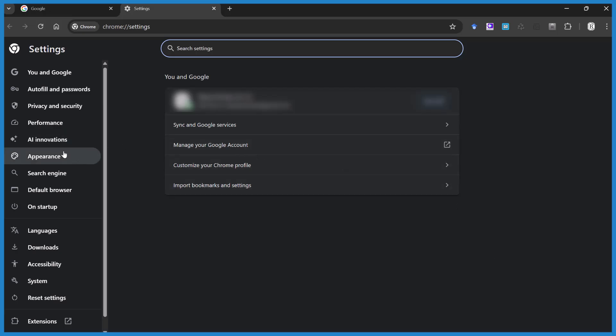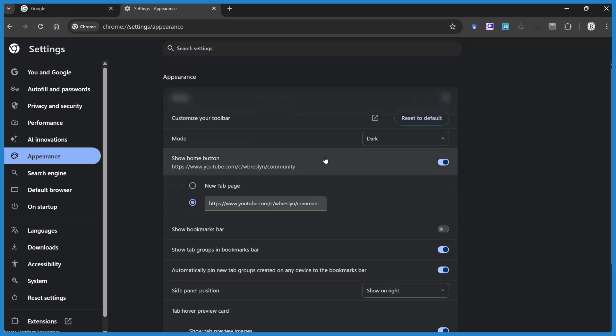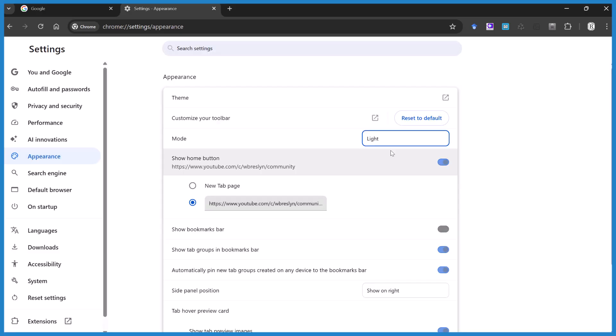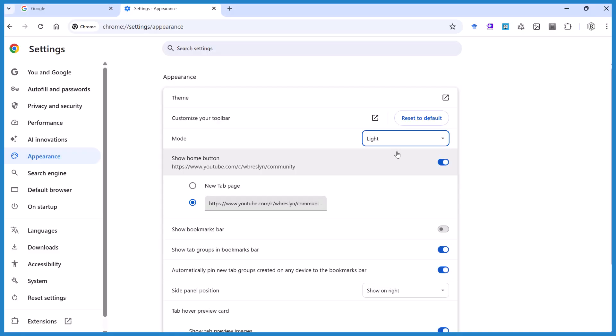Come over here to the left, appearance, and we can control dark mode here. Right now I'm in dark mode. I'm going to set it to light, and it goes to light mode.